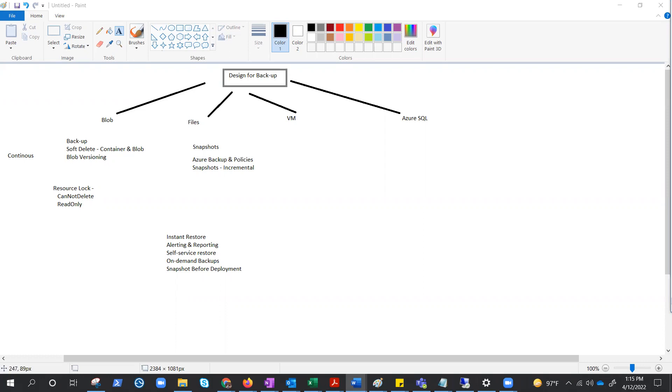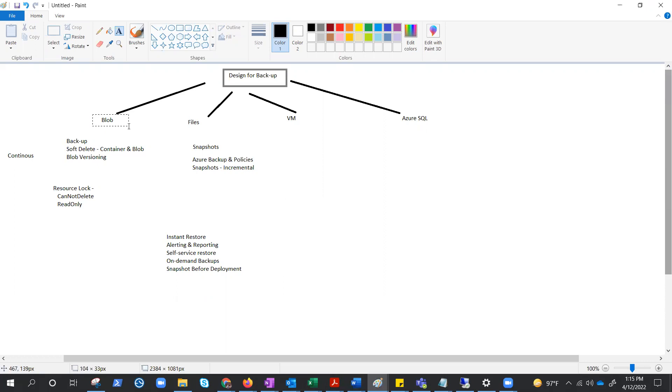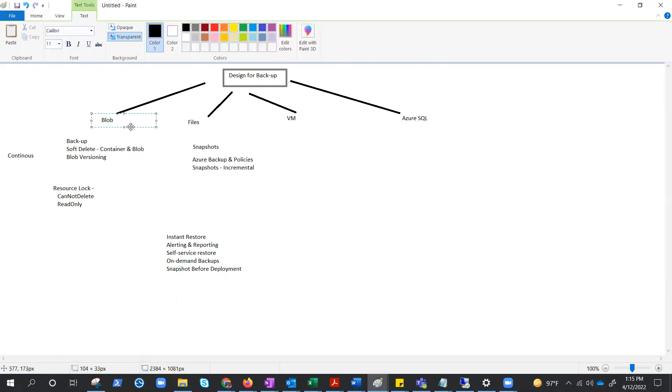Hello everyone, welcome to the design for backup video. It's a designing series and in this video we are trying to cover how to design a backup. So first we will cover how to design a backup for blob and then files, then virtual machine, then SQL, and if there would be anything else that we could cover we will definitely cover, but these four are there in this lab so we definitely gonna cover these four.